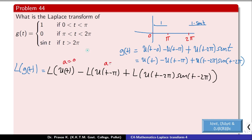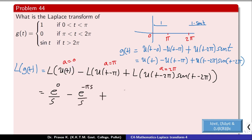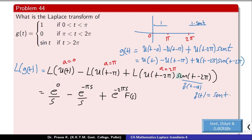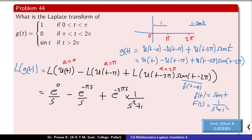The Laplace transform of the unit step function gives e raised to minus as by s. Applying the formula: e raised to 0 gives 1/s, minus e raised to minus pi·s by s, plus the second shifting theorem gives e raised to minus 2pi·s into the Laplace transform of sin(t), which is 1 by s squared plus 1. So the result is 1/s minus e^(-πs)/s plus e^(-2πs) into 1/(s²+1).